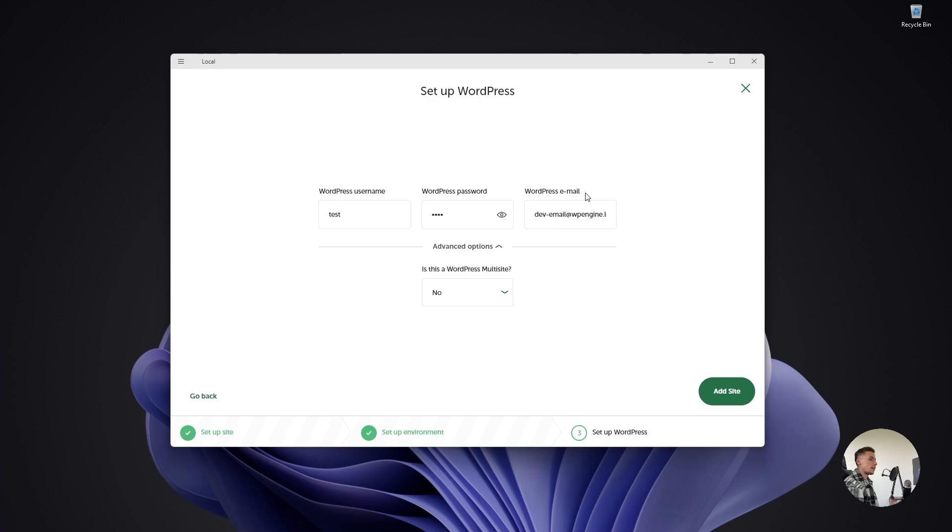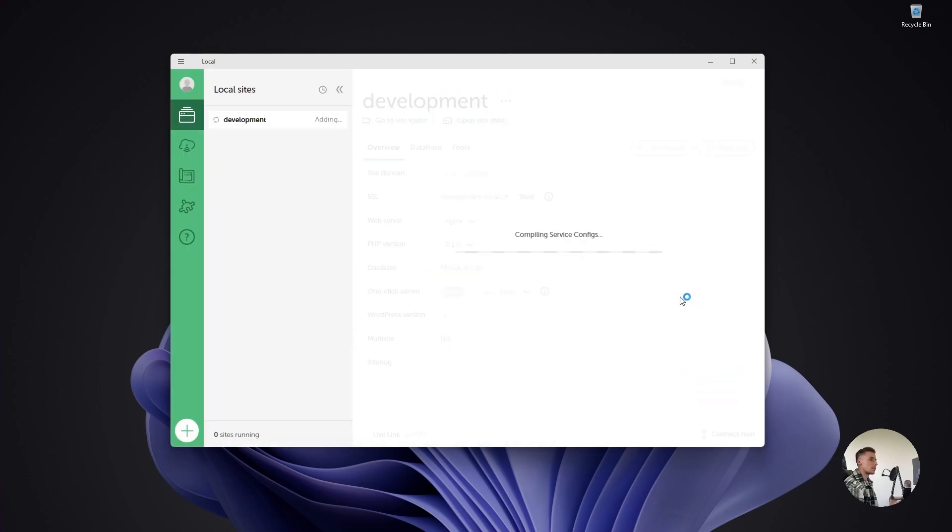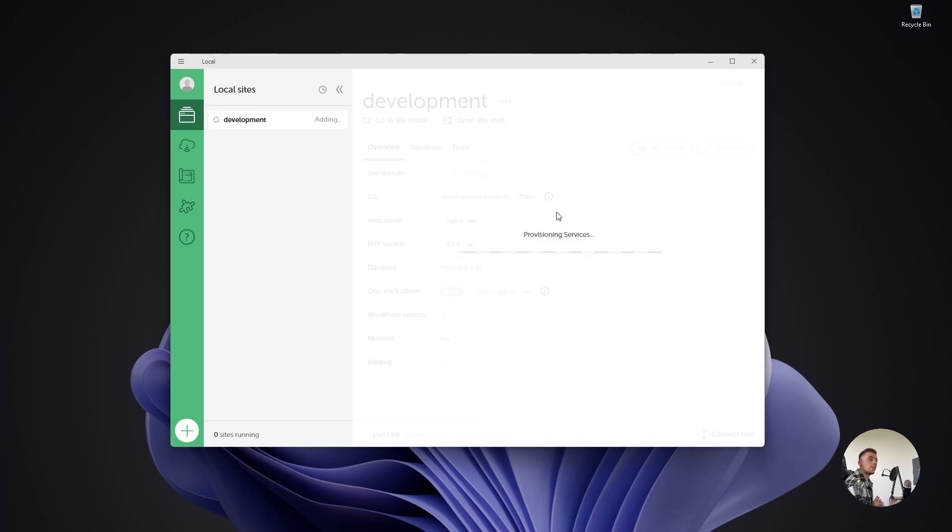It also requires you to put in an email address. This is the mock email address that's created by Local itself, which is really awesome. It basically replicates a real email environment. Let's click on add site. Right now it's going to provision the services, install WordPress, and deploy everything on a local Apache server.